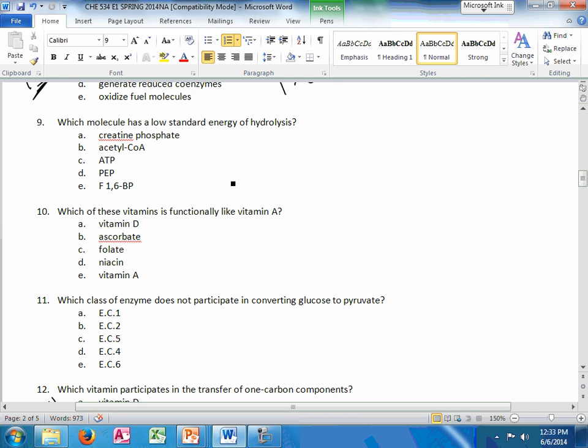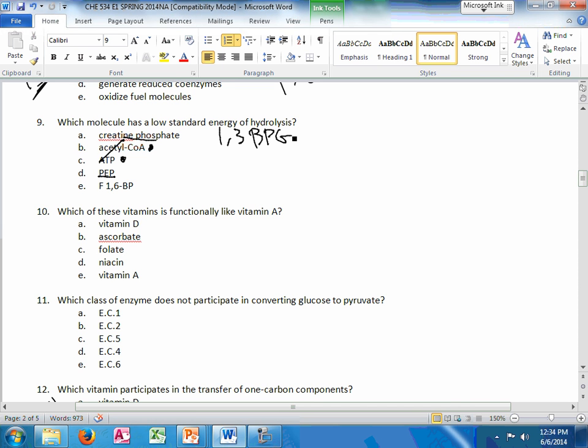This is a biochemistry one question. It has a low standard energy of hydrolysis. So we know ATP has high, and acetyl-CoA is almost the same as ATP. So it's not those. And PEP, creatine phosphate, and 1,3-BPG, those are all your other three high energy of hydrolysis ones.